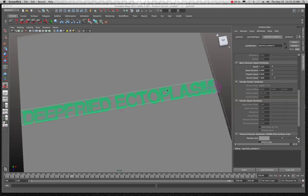Welcome back to part two of the Maya 2011 Dust Smoke Particle Tutorial. This is part two, so go back and watch part one if you haven't watched that yet so you can set this up. We're going to adjust these particles a little bit more and play around with some of the various properties of our gravity and whatnot.